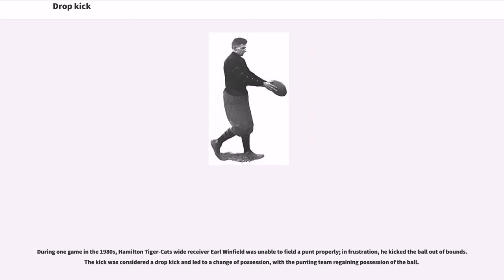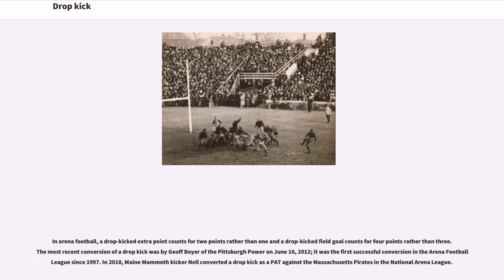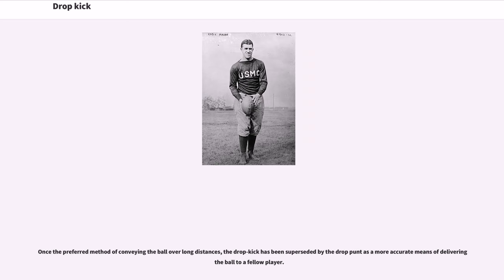During one game in the 1980s, Hamilton Tiger-Cats wide receiver Earl Winfield was unable to field a punt properly; in frustration he kicked the ball out of bounds. The kick was considered a drop kick and led to a change of possession, with the punting team regaining possession. In arena football, a drop kicked extra point counts for two points rather than one, and a drop kicked field goal counts for four points rather than three. The most recent conversion was by Jeff Boyer of the Pittsburgh Power on June 16, 2012 — the first successful conversion in the Arena Football League since 1997. In 2018, Maine Mammoths kicker Neil converted a drop kick as a PAT against the Massachusetts Pirates in the National Arena League. Once the preferred method of conveying the ball over long distances, the drop kick has been superseded by the drop punt as a more accurate means of delivering the ball to a fellow player.